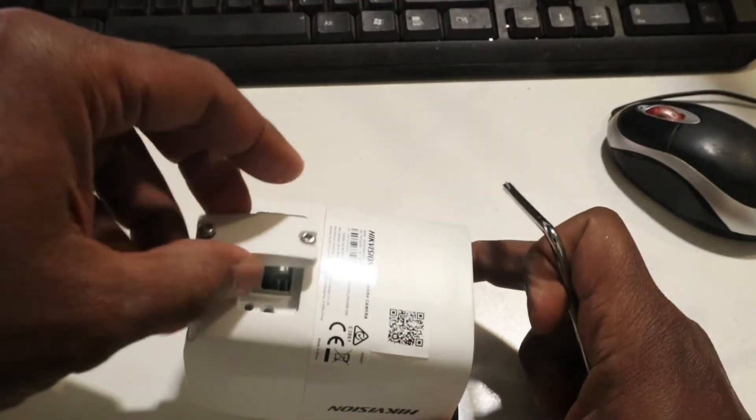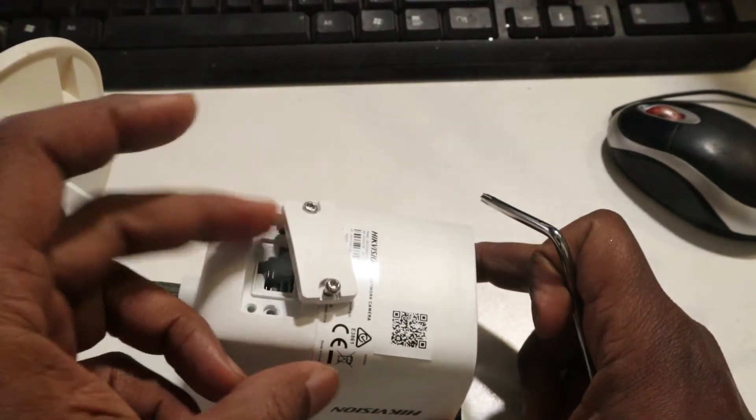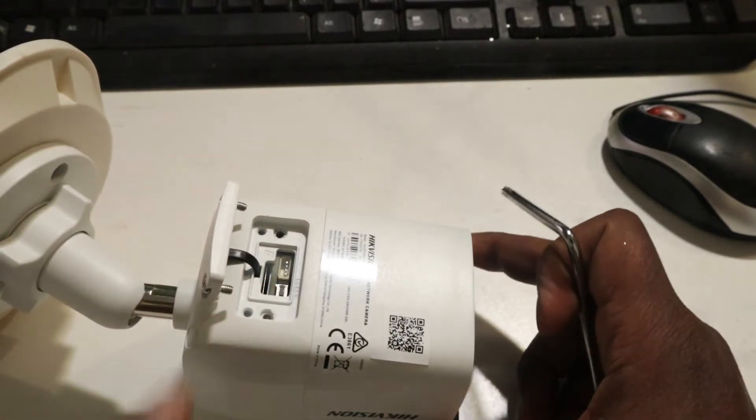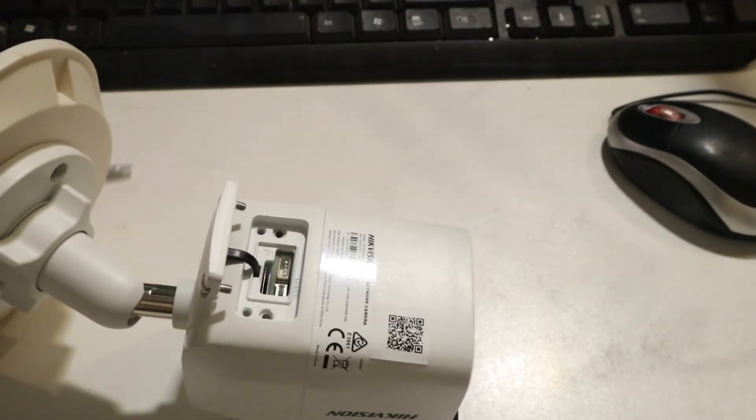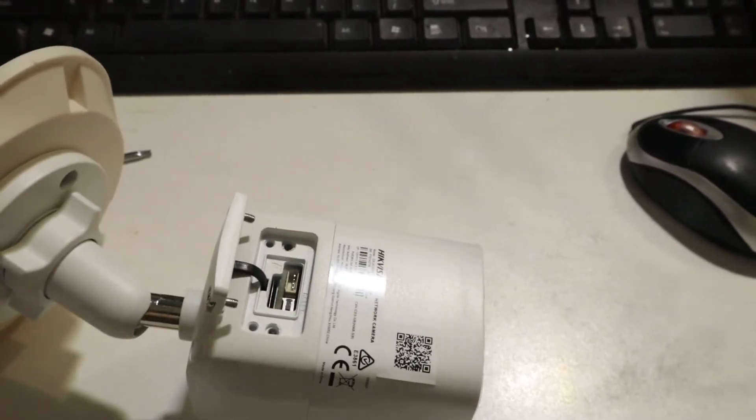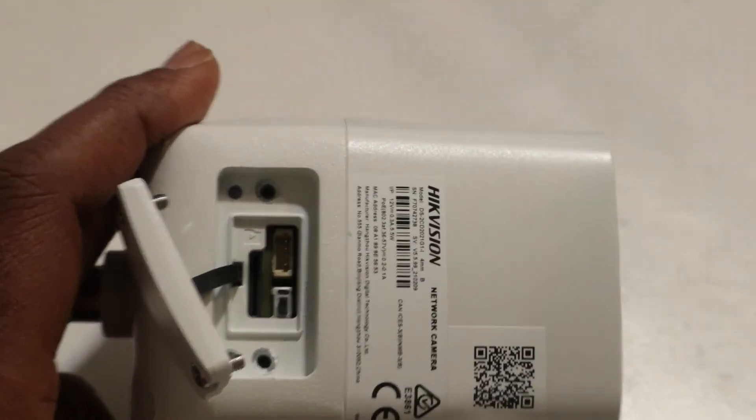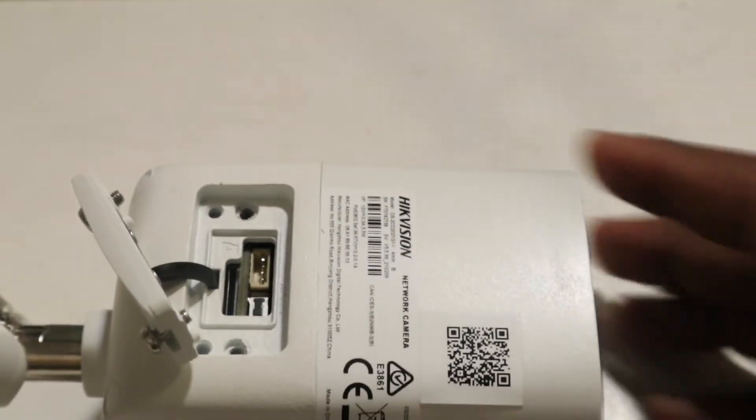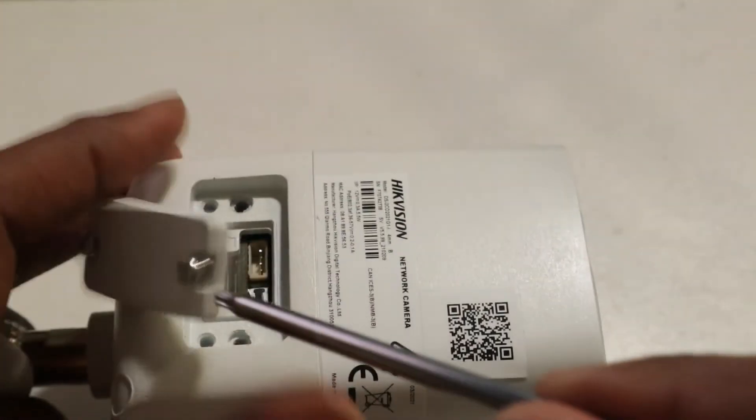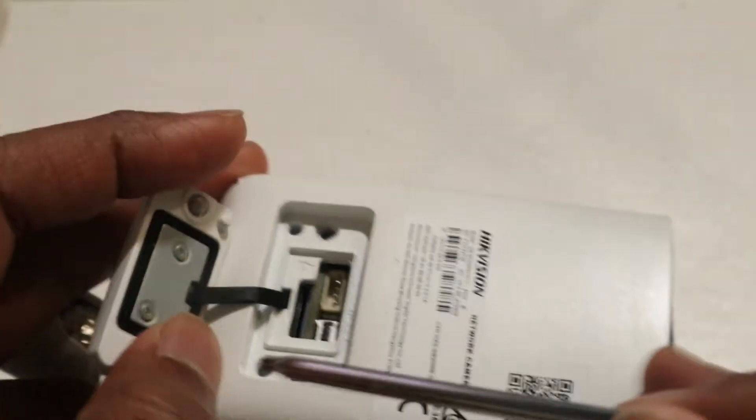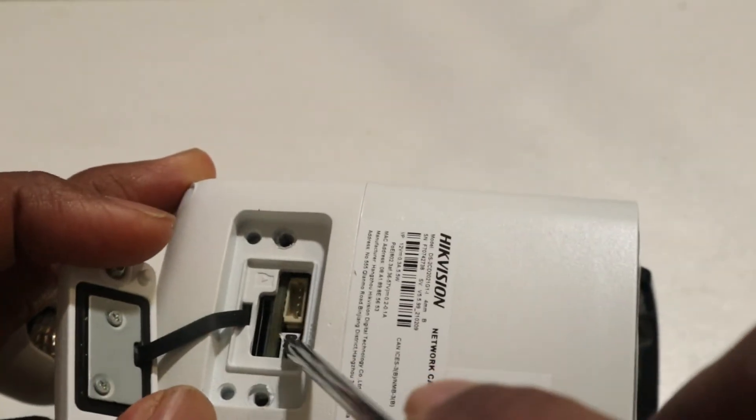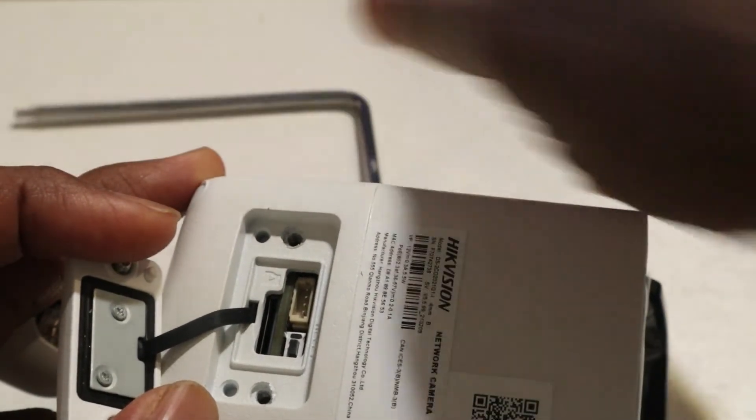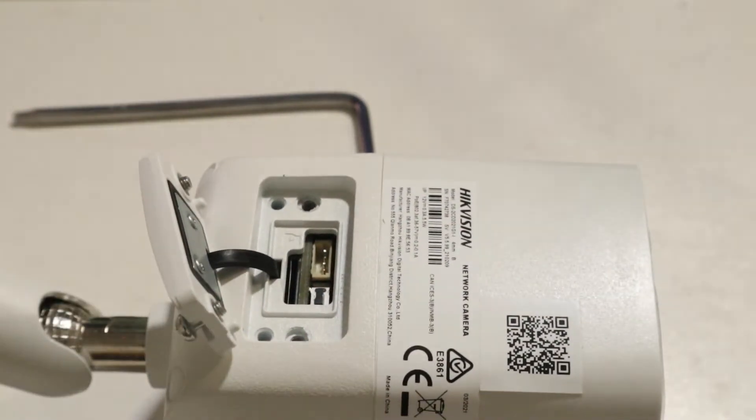Okay, and then just move the cover to one side. You cannot pull it out. Now what we are going to do here, there is a reset button inside. This is the reset button here, this one.